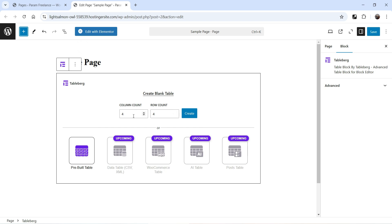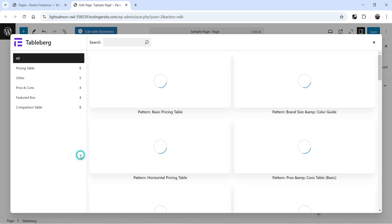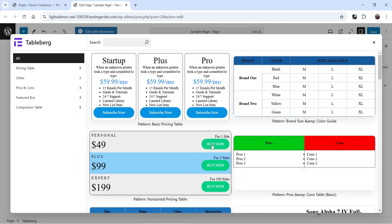From here you can change the number of columns and rows you want to add in a table. There are also some pre-built tables you can use. If you click on it, you will see some pre-designed tables that you can use to create any kind of table.